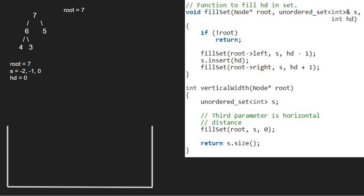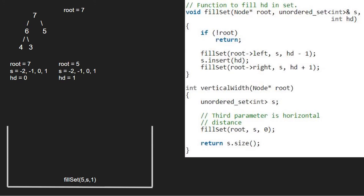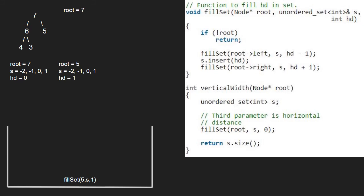Since 0 is already there in the set, it is not inserted, and we pass the right child of 7, which is 5. So now root will point to 5 and hd will be equal to 1. Since root is not null, we call for the left child of 5, which is null, along with hd minus 1. As root is pointing to null, we return to the previous call. Next, we insert hd, which is 1, into the set. Then we pass the right child of 5, which is also null. As root is pointing to null, we return to the previous call. Execution for node 5 and node 7 is over.